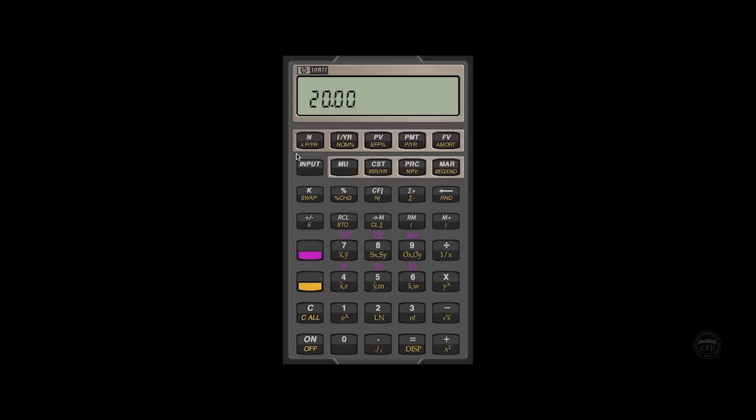I suggest very strongly that you get in the habit of going through this so that you don't forget sometimes if you have a 10 year bond and forget that there's semi-annual compounding and you wind up entering 10 compounding periods rather than 20.